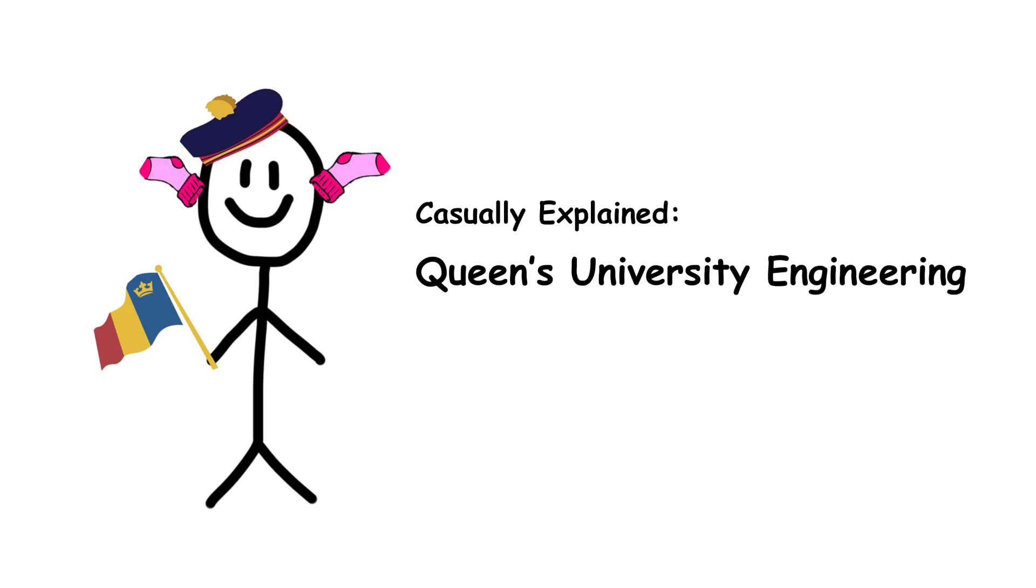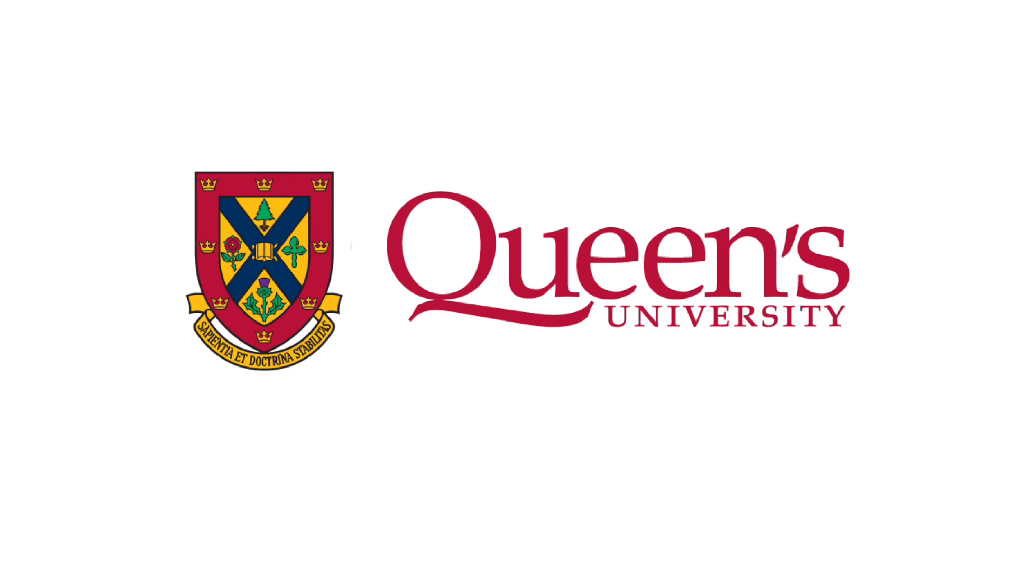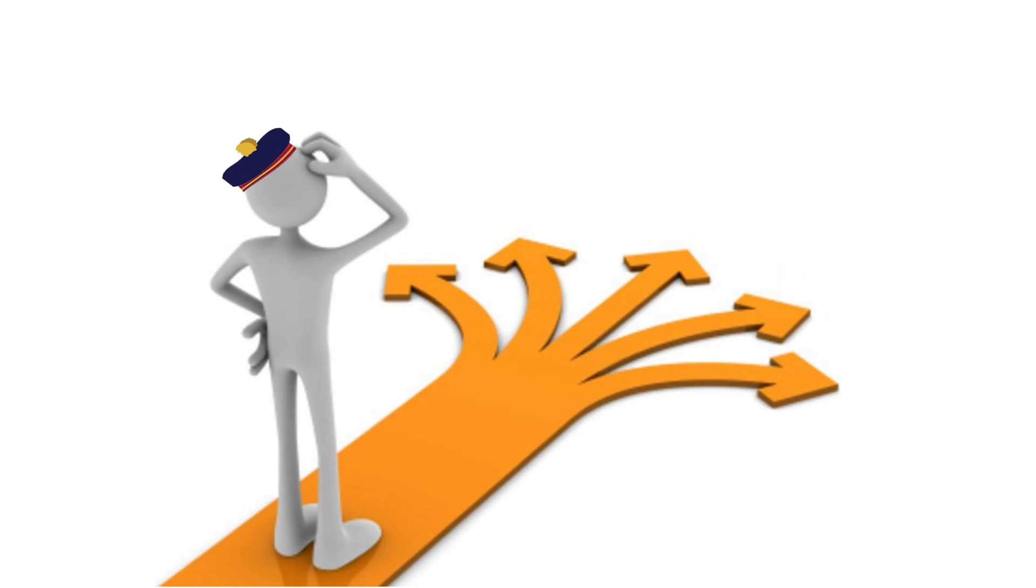Like several engineering programs in Canada, Queen's University offers a general first year that allows students to take a broad range of multi-disciplinary courses, thus allowing them to gauge their interests and guide their discipline selection for the following academic year.